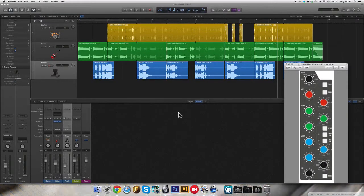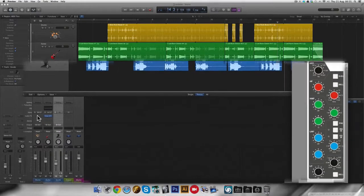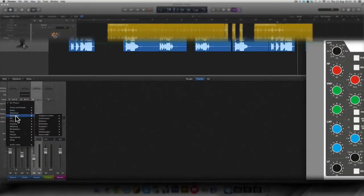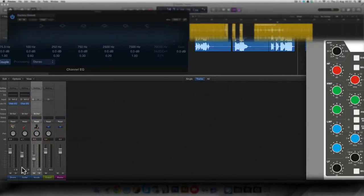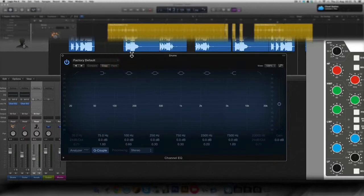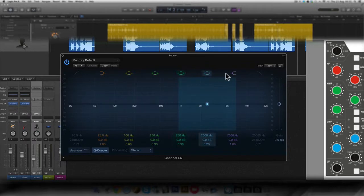The first thing you need to do is to insert the channel EQ plugin on a track. In this case, I'm going to insert one on the drums track here. And the factory default on this EQ plugin is that